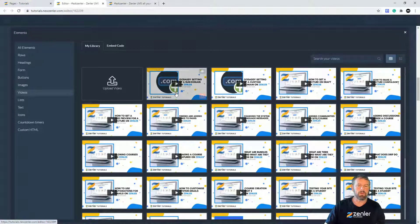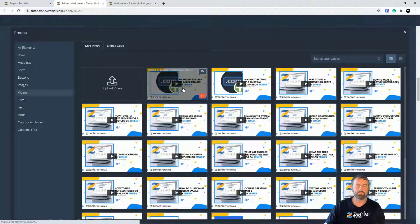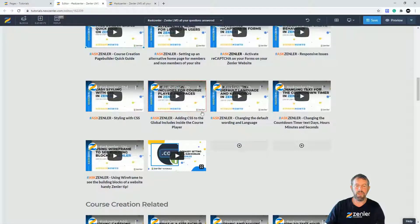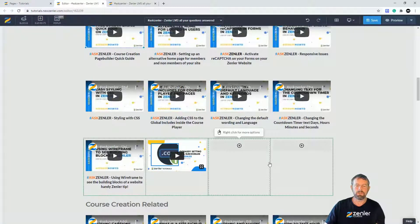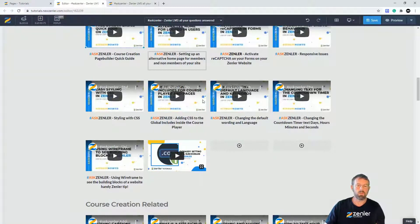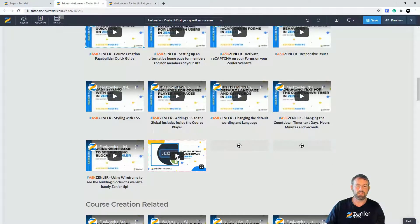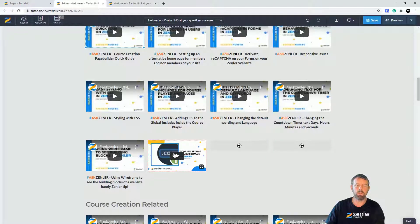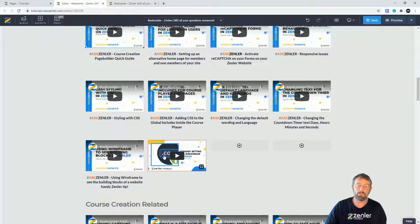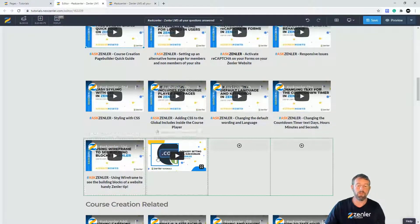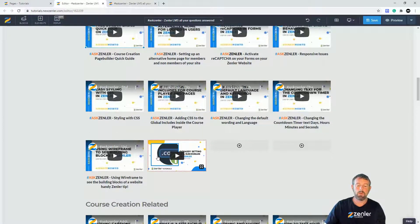I'm going to drop this one in and you're now going to see that that video appears in there. So if I was to refresh this it would play and this would be hosted on the Zenler platform. However, you might want to put a YouTube video and that's what all of these are.